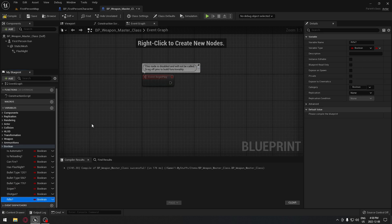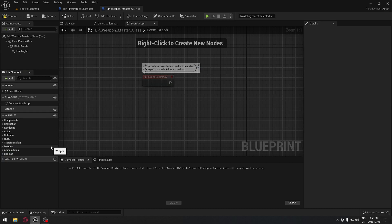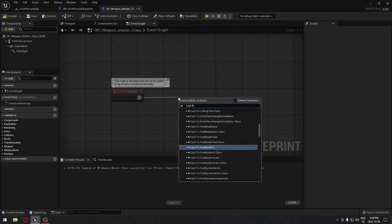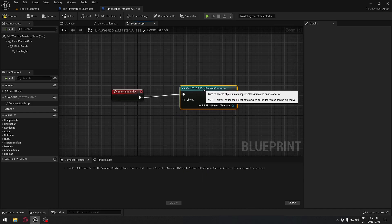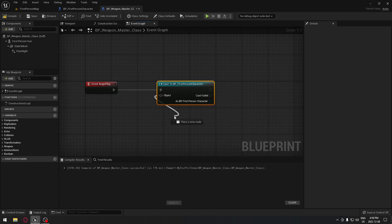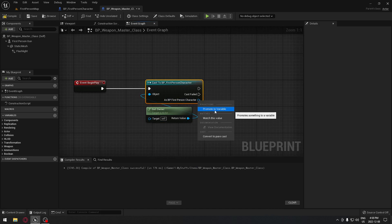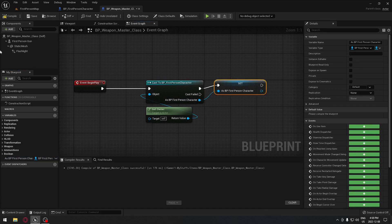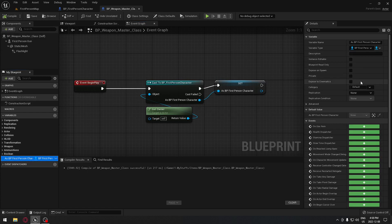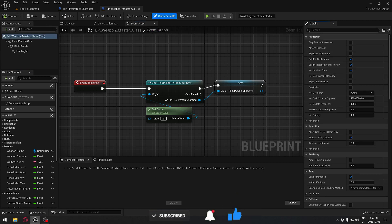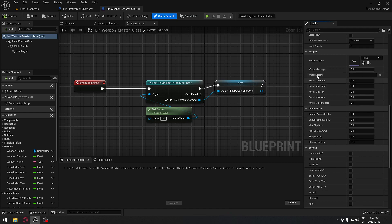One more thing — it's going to be a reference to our first person character. We're going to cast to our first person character and get the owner, and create a reference to this. Now we have our reference. I'm going to make sure I put that under the Ref category. So if you compile all that and go to the default class, now you get access to all of those weapon properties.